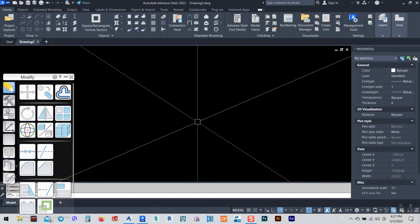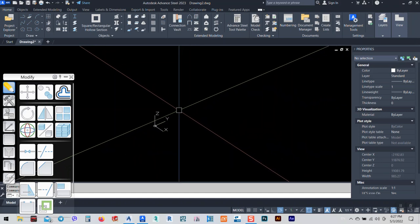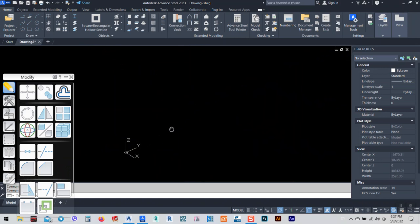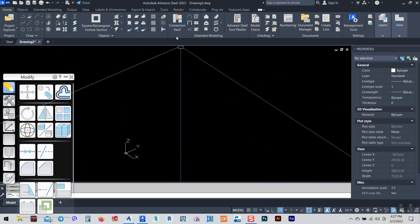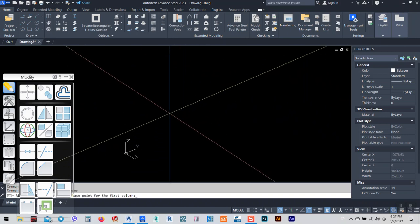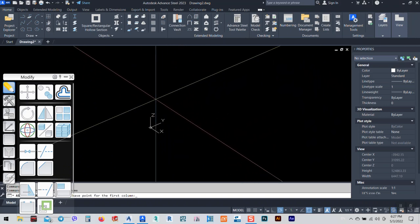Hello brothers, how are you? In today's lesson I would like to show you how we can add more than one bolt on a purlin here.